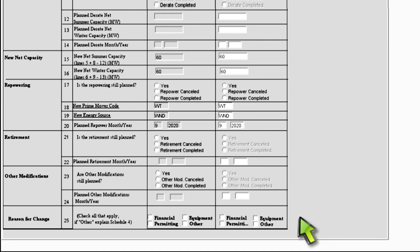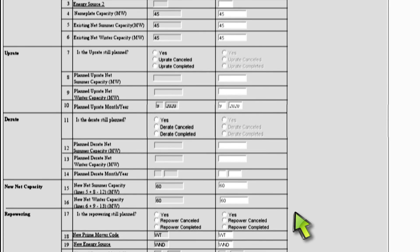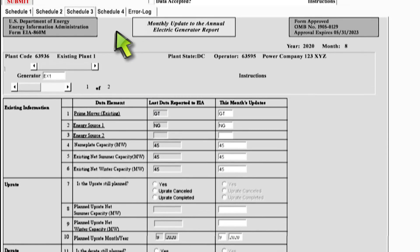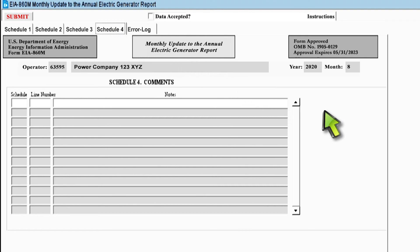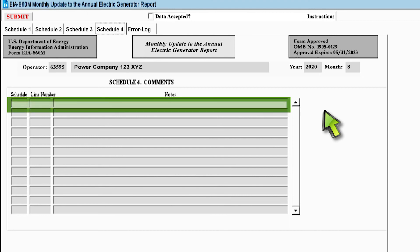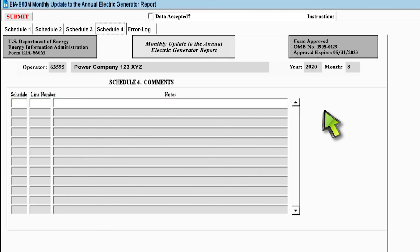Now that we have covered the main data entry sections of the form, let's move on to the last two sections. Schedule 4 is where you may enter any additional explanations if necessary. For example, if you selected other as your reason for change in Schedule 2 or Schedule 3, you would explain that reason further in this section. To leave a comment, you fill in the schedule and line number, and then you write your comment under notes. You may also leave any additional information in this section that you think the analyst processing your form should know.